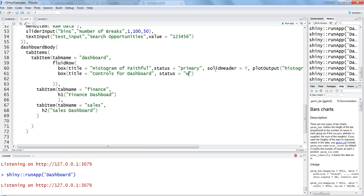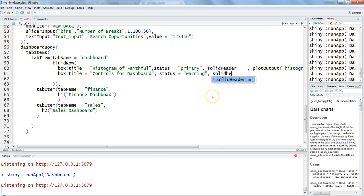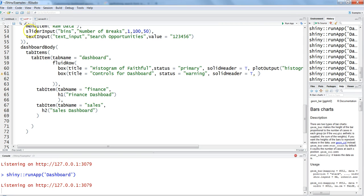Status, maybe here in this case let's give it a warning so it will display some yellowish or orangish kind of a header. Earlier it was showing you the primary. Solid header equals true, and then what controls you really want to place over here.